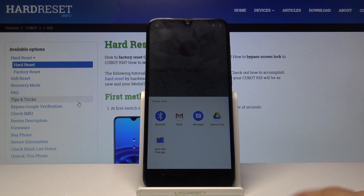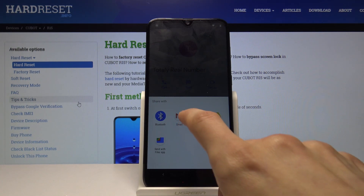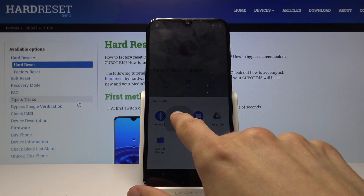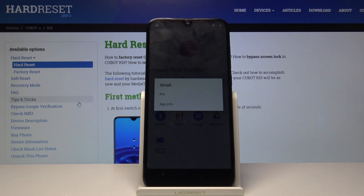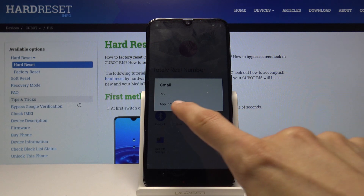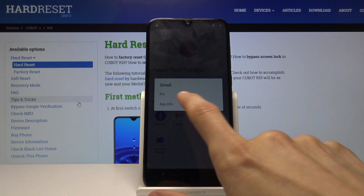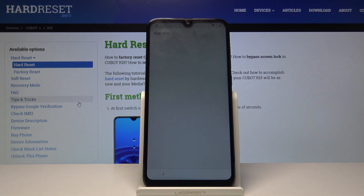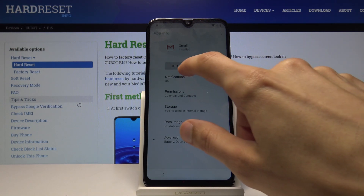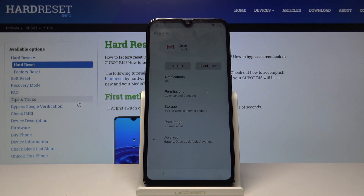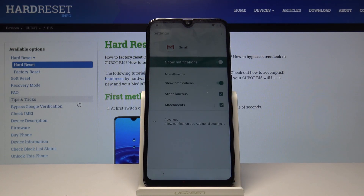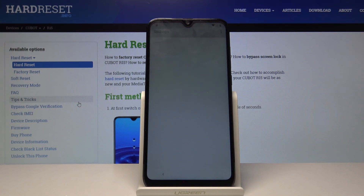That will give us sharing options. Instead of choosing one, hold down on Gmail. It will give you a different window where you can tap on App Info and go into the settings of the app. From here, choose Notifications, then select Advanced.